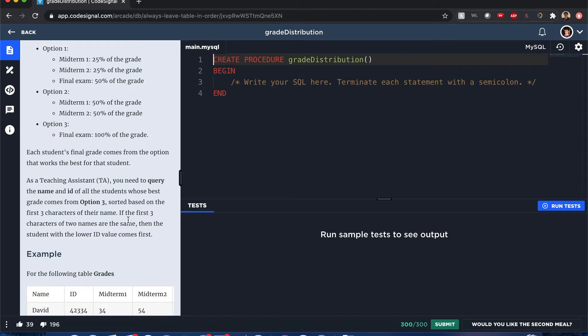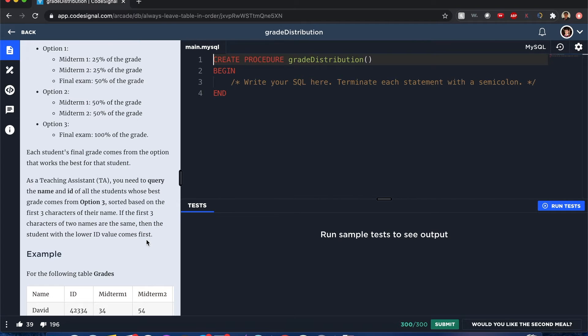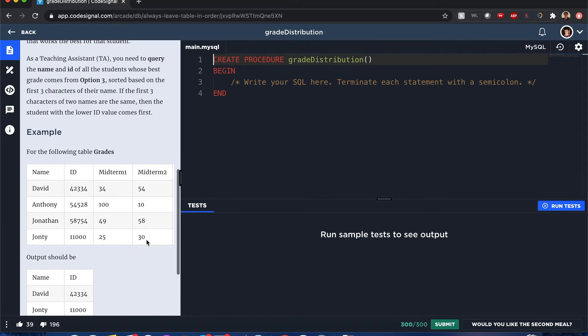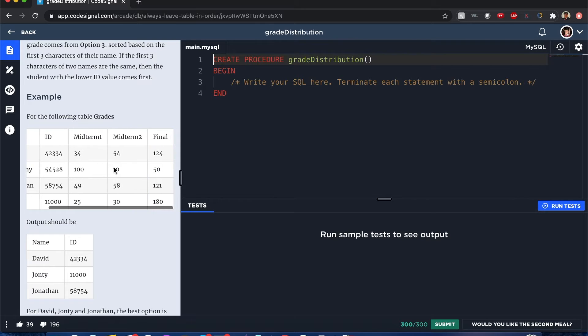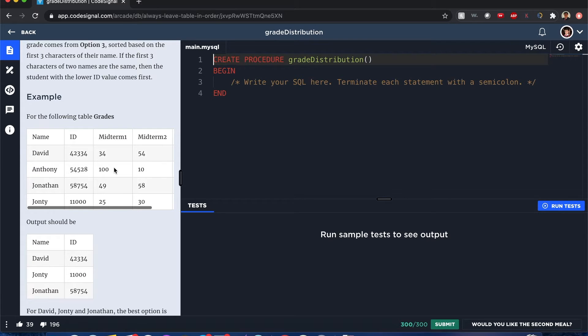Sort based on the first three characters of their name, and if the first three characters of the two names are the same, then the student with the lower ID comes first.